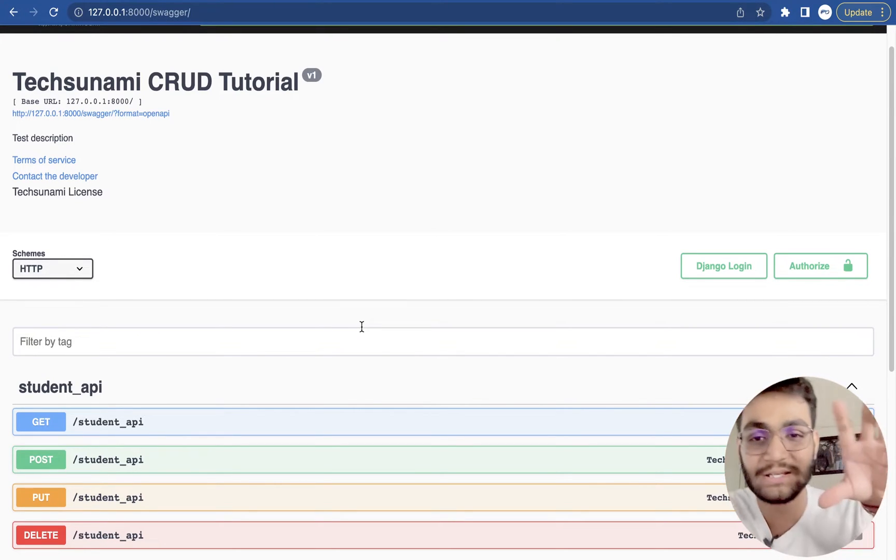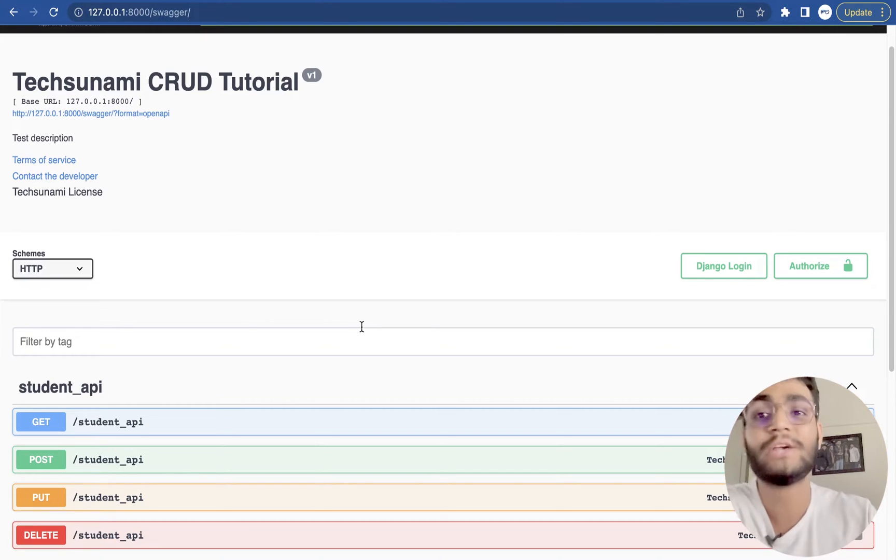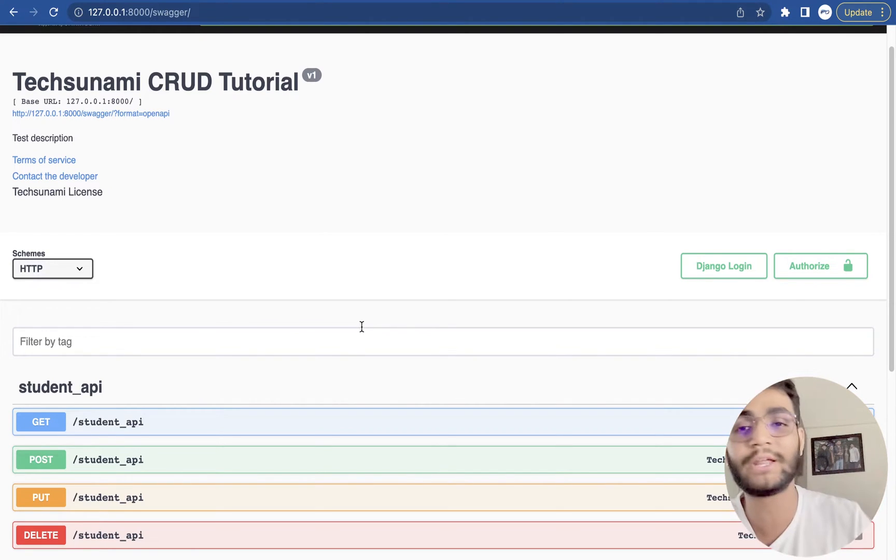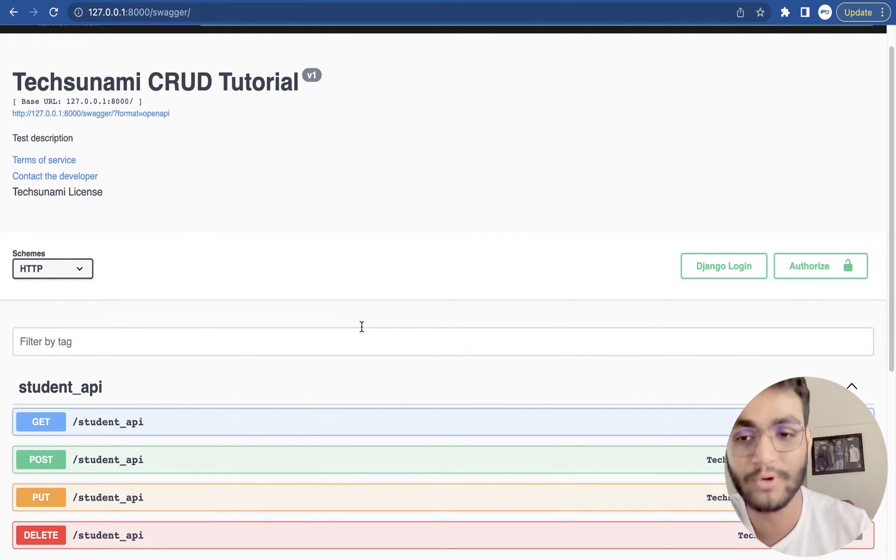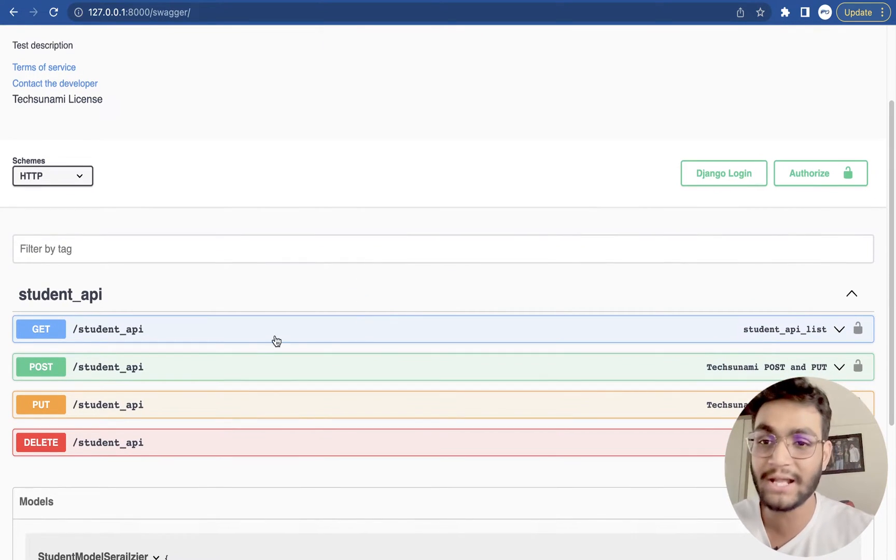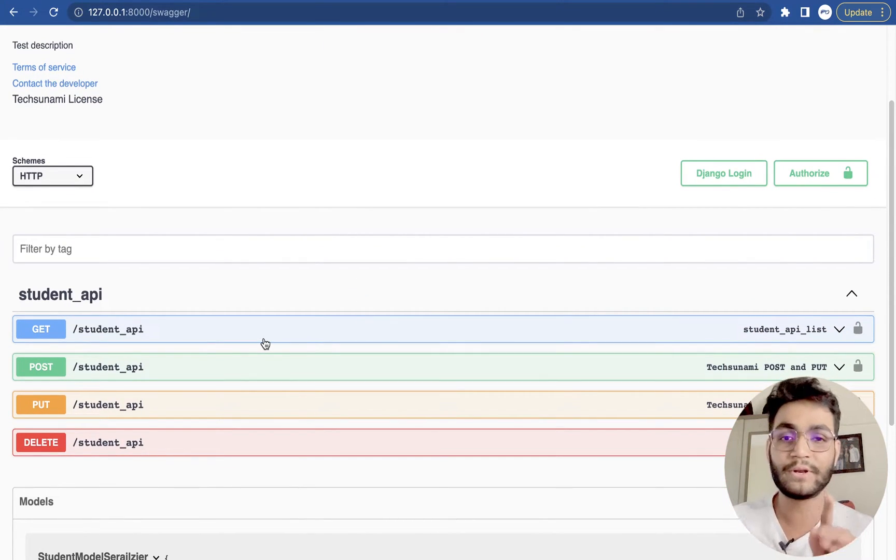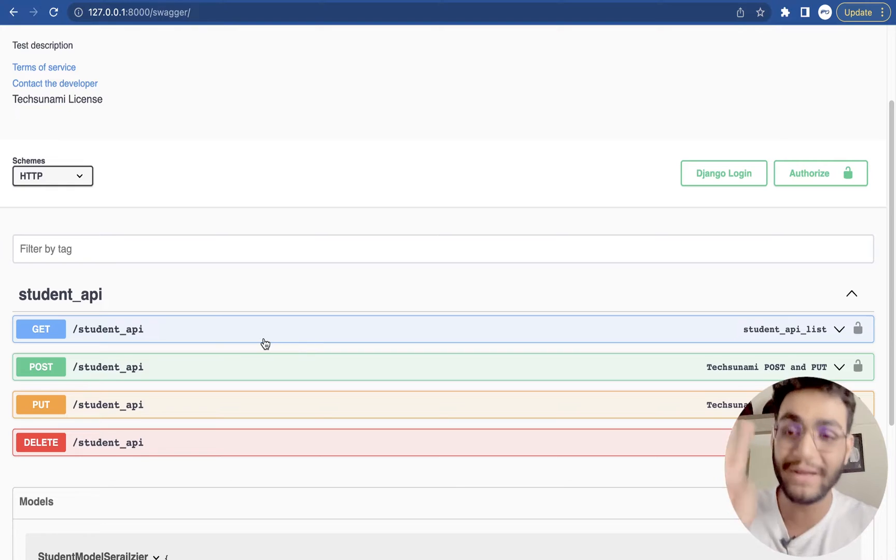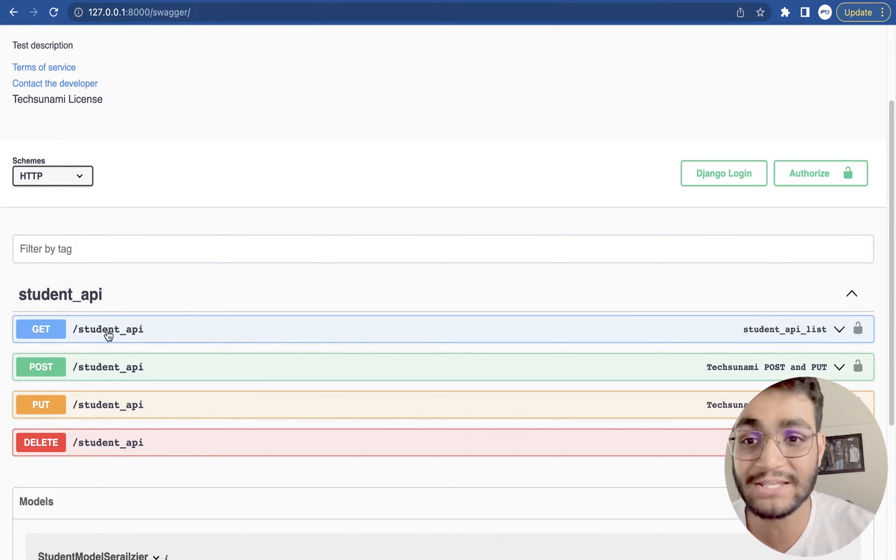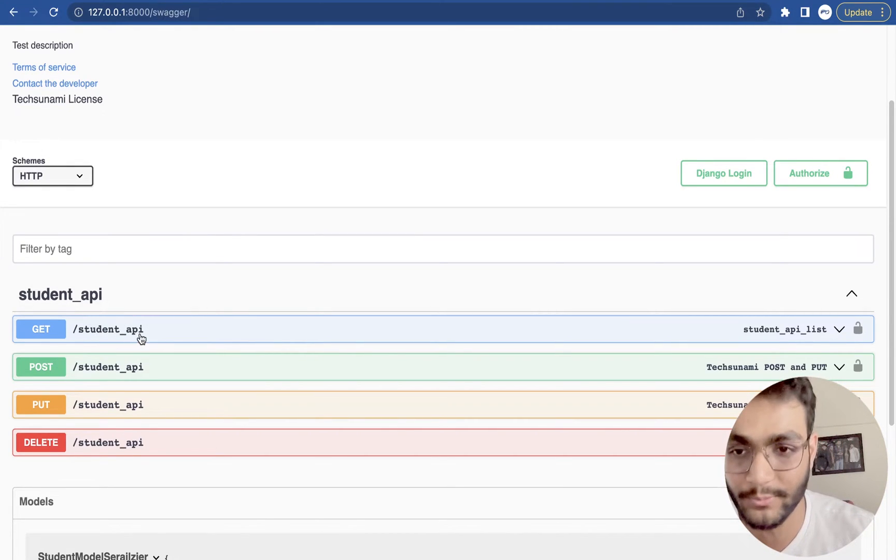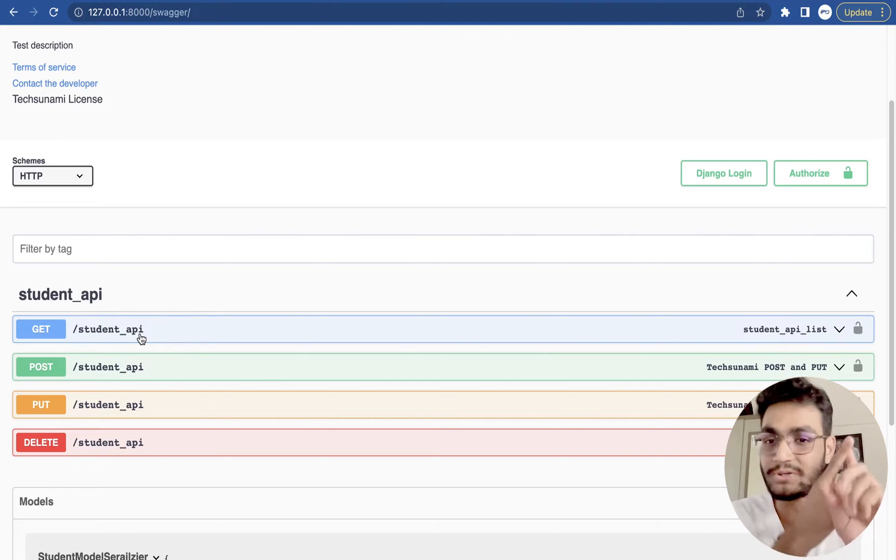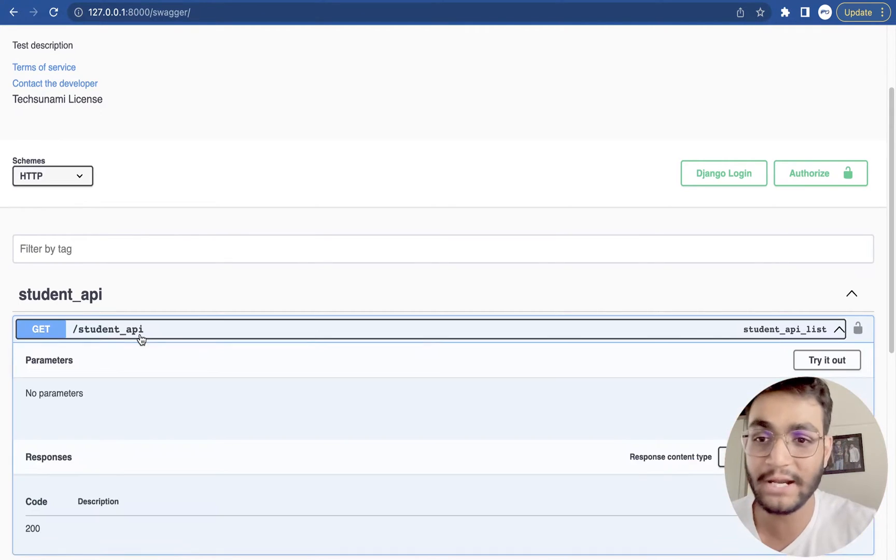So the thing that you are seeing in my screen is all automated. I have not written any kind of code or anything to make this work. This thing tells me that there are four different methods in the same API. So this API is /student_api and there are four different methods: get method, post method, put method and delete method.